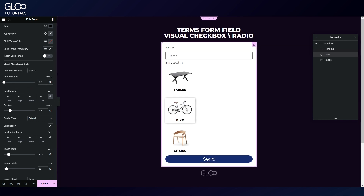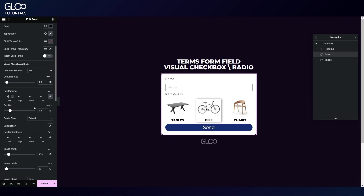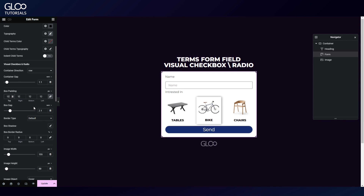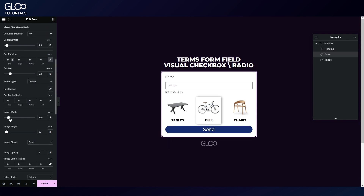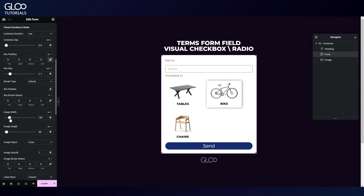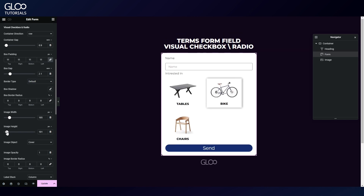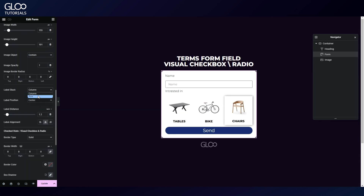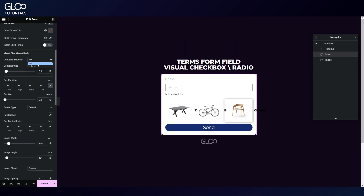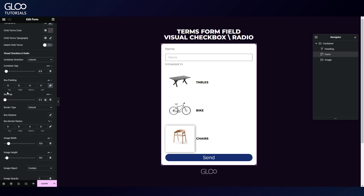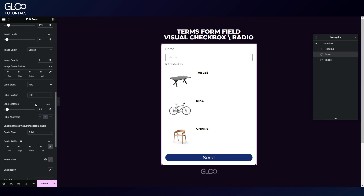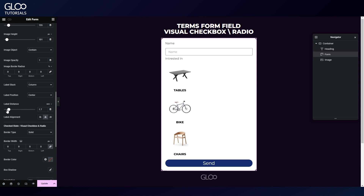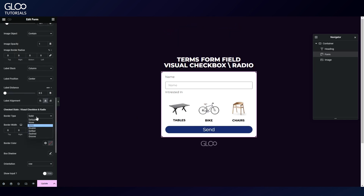The visual checkbox and radio submenu will let us set the container direction, picking between column and row. We can set the container gap and change the box padding. Higher padding values may eat into our images, but we can fix that by working with the image width and height, or simply set the image object option to contain to avoid the issue altogether. Furthermore, we can change the label position to something that will look better with the column container direction, and change the vertical and horizontal alignments and their distance from the image.